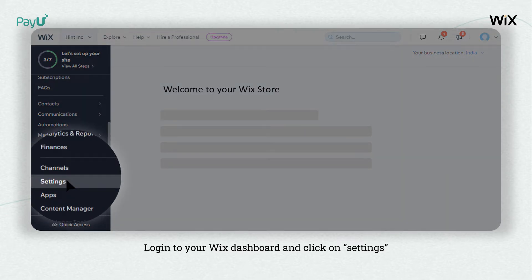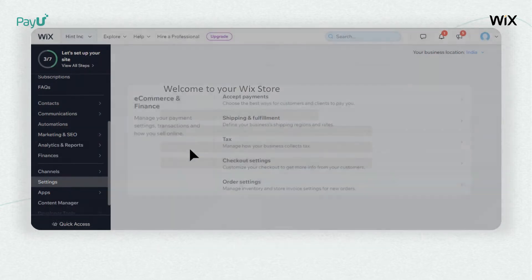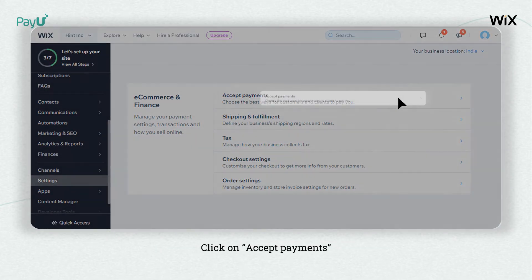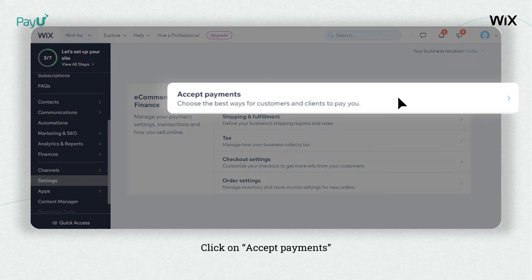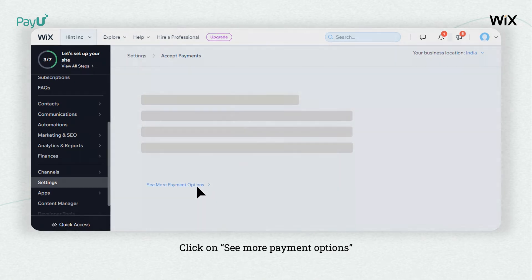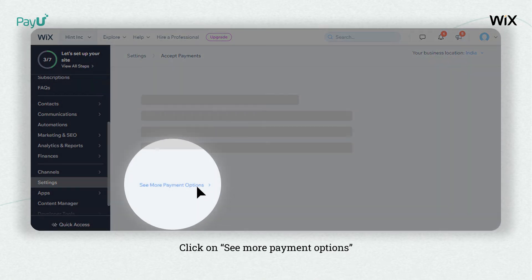Login to your Wix dashboard and click on Settings. Go to the E-commerce and Finance section and click on Accept Payments. Click on See More Payment Options.